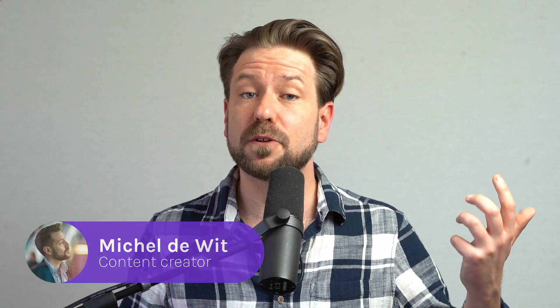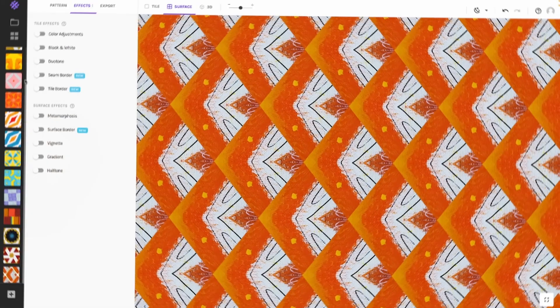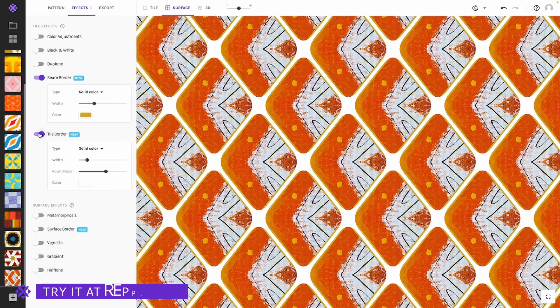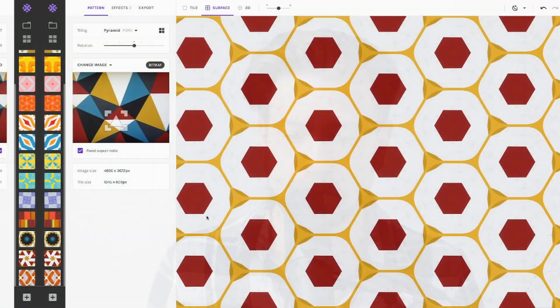Hi there, my dear friends! It is Michel here from Wrapper. We are very happy to announce some new features which can be found under the effects tab — they are called the border effects.